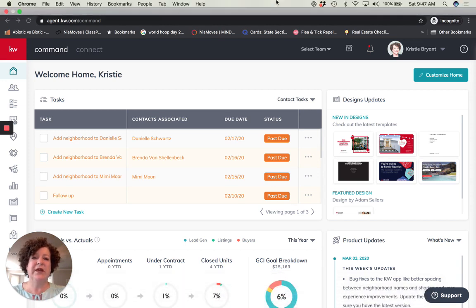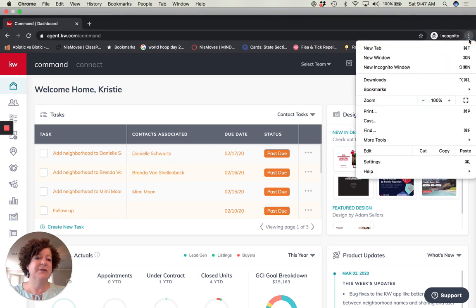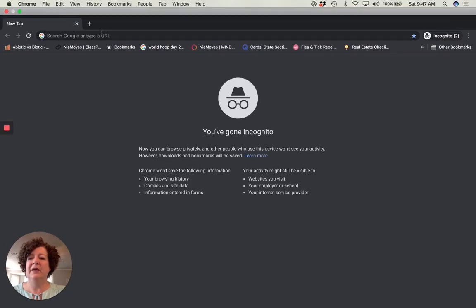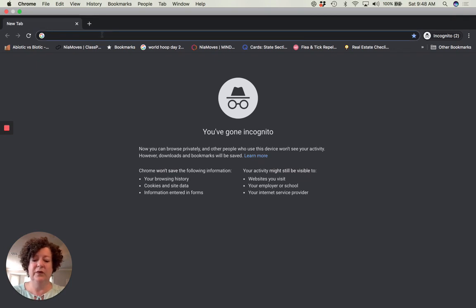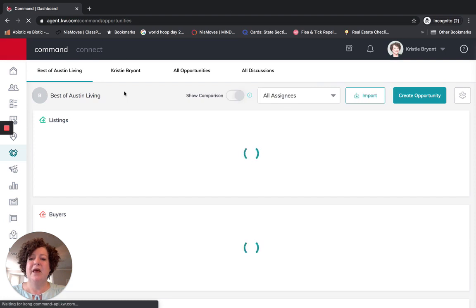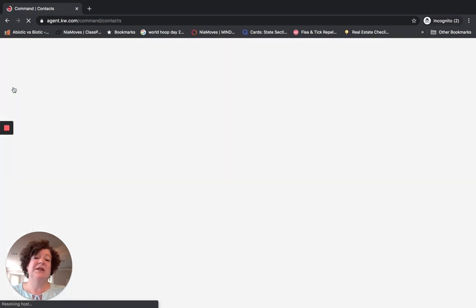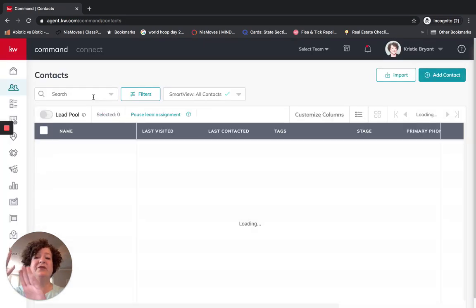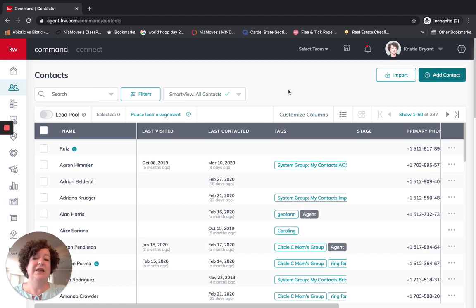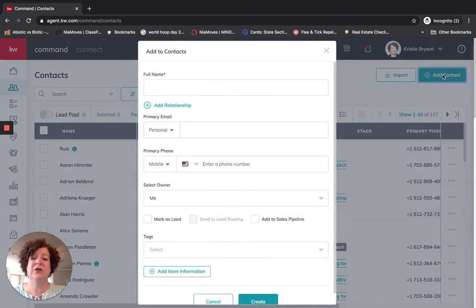First of all, when we are going into Command, make sure that you open a new incognito window. When you go in, you will put in agent.kw.com. What you have to do is first have a contact and then create an opportunity — you cannot create an opportunity without a contact. So go ahead into contacts, click Add Contact, and create that contact.